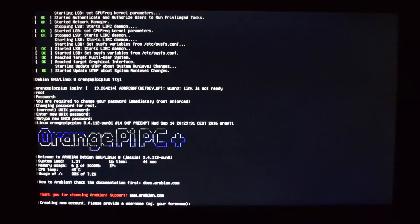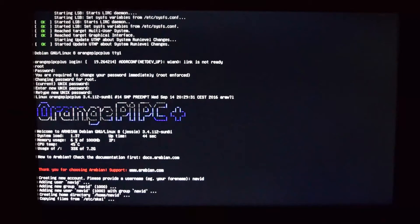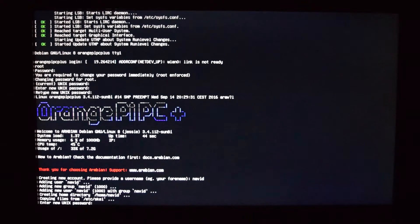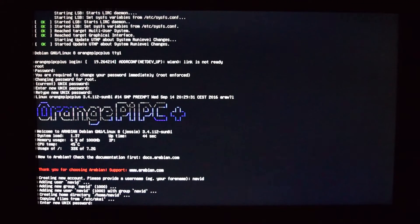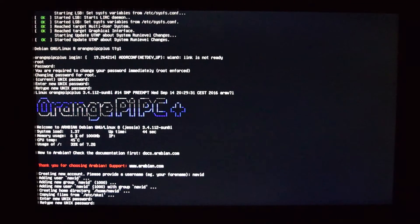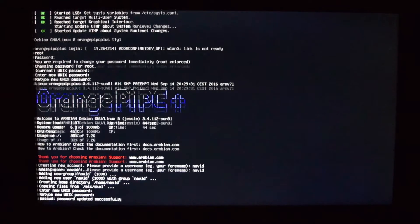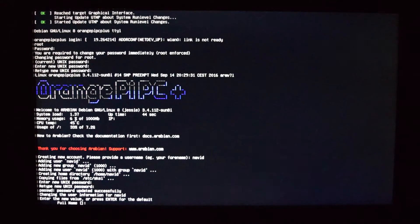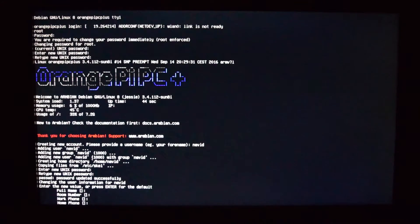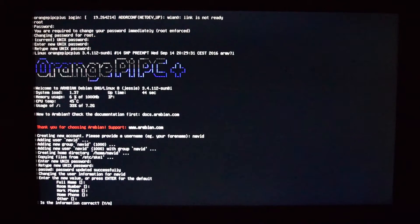Now it will ask you to provide a username. I'm just going to use my name. Now type in new password, then retype it. It will ask you to enter your personal information, but I'm just going to leave it blank and press enter.